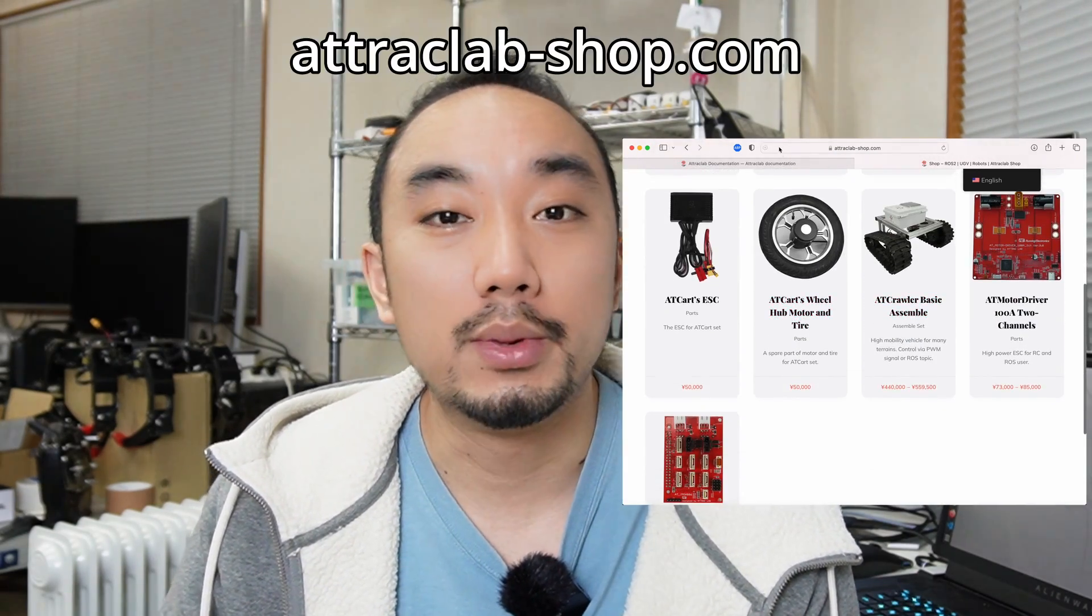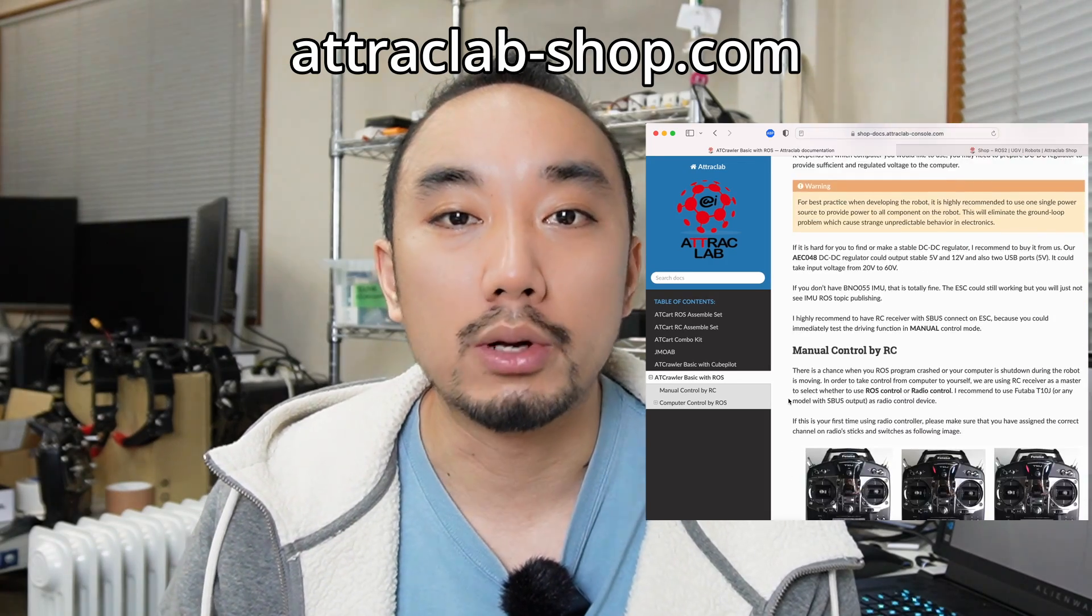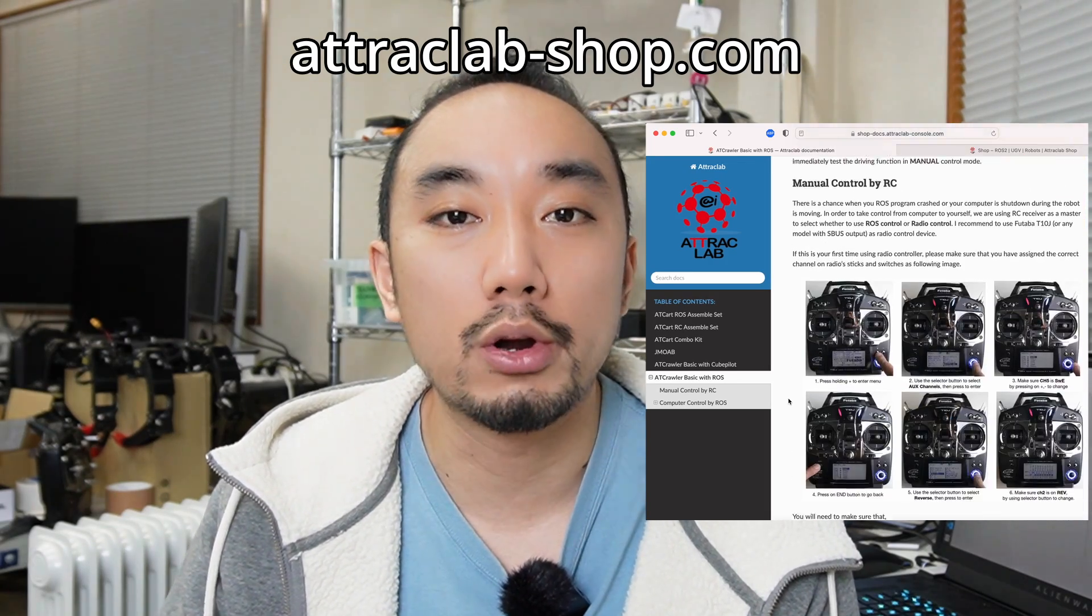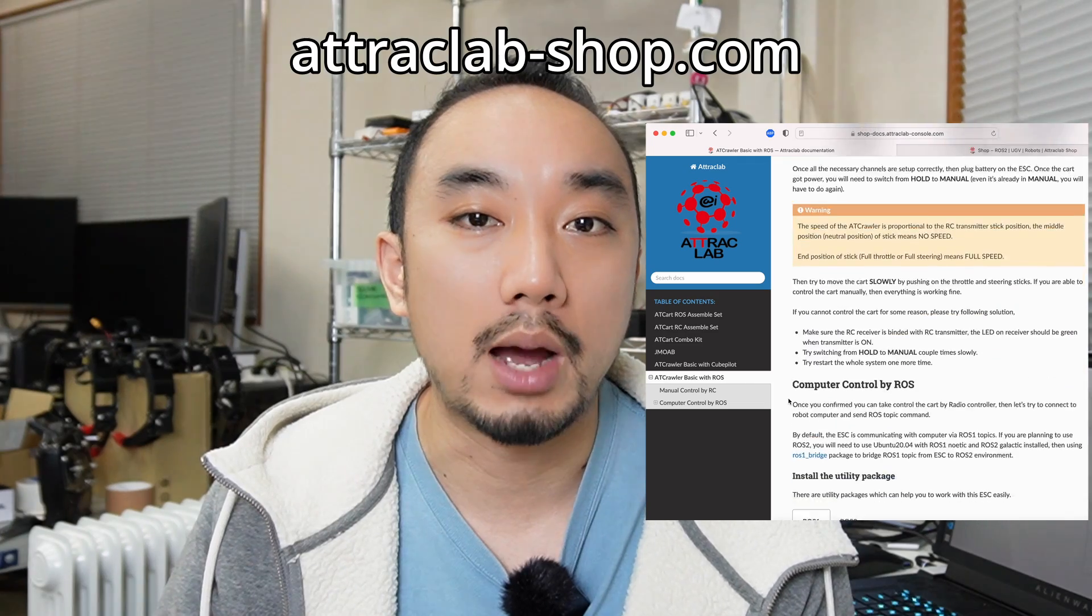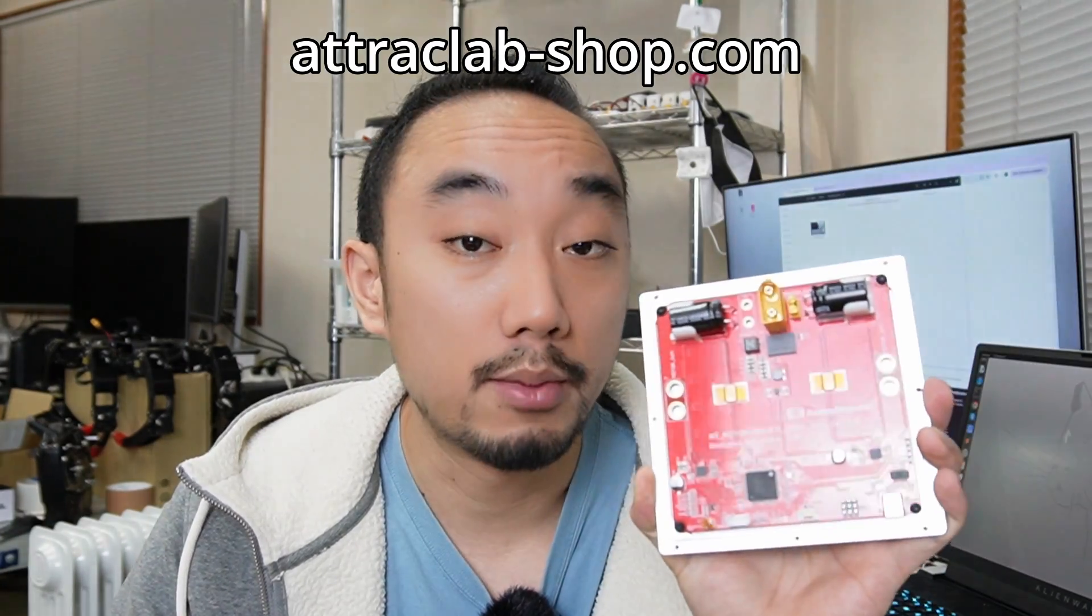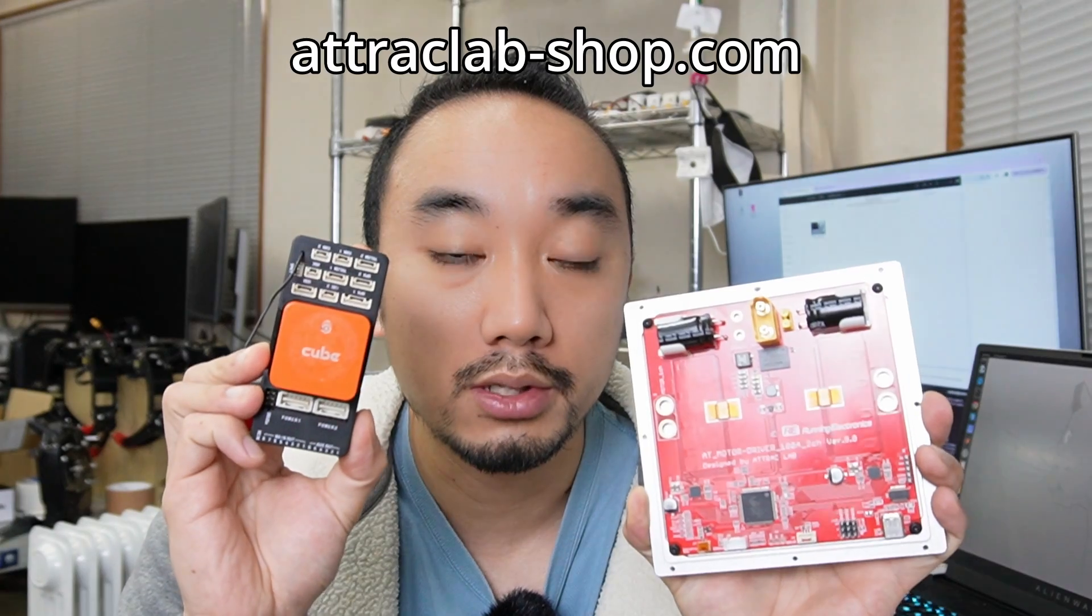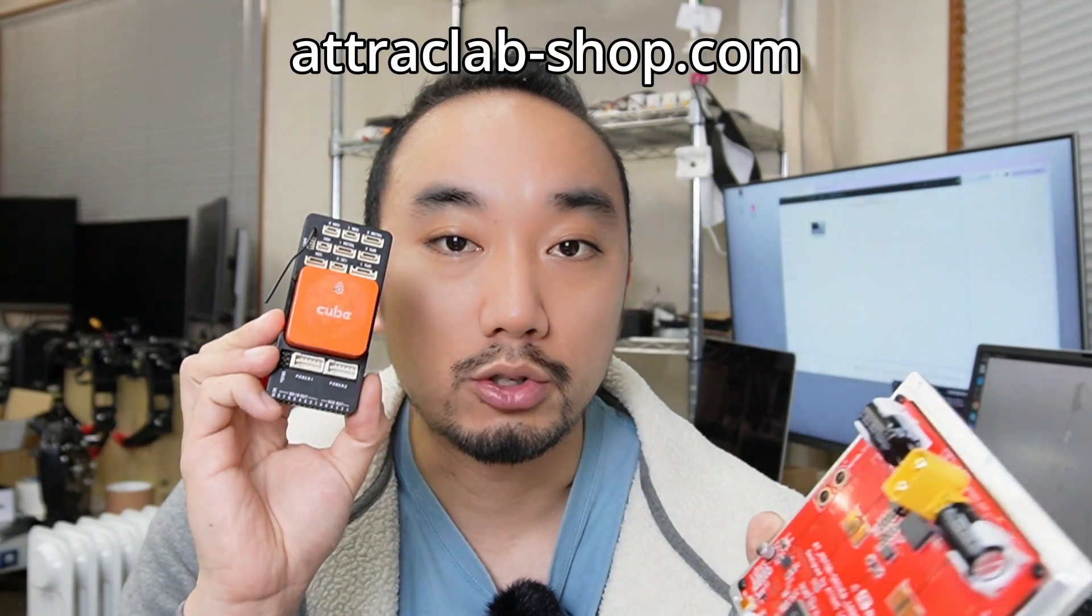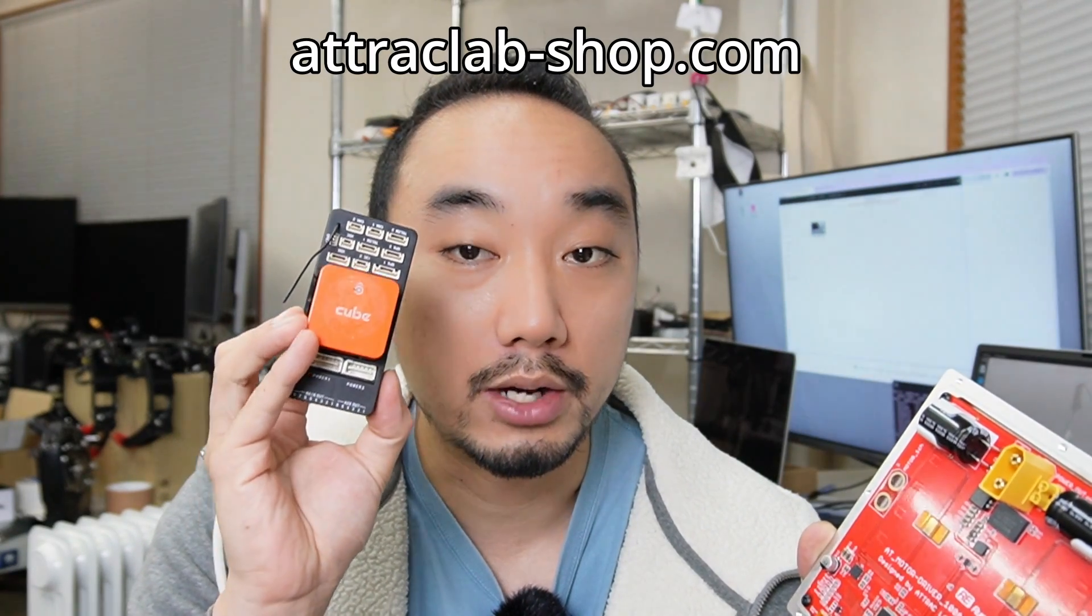That's it for today's video. I hope you guys like it and if you would like to have this AT Crawler Basic as your new robot project platform please check out attraclab-shop.com. I've also prepared documentation where you can follow along how to install and see the hardware diagram to make your robot project up and running quickly. Next time I'm going to use this motor driver with the Cube Pilot so the flight controller will be taken care of by the Ardupilot and we can do some interesting stuff like GPS navigation. If you like this kind of video please press like and share button. Thank you for watching and see you soon.